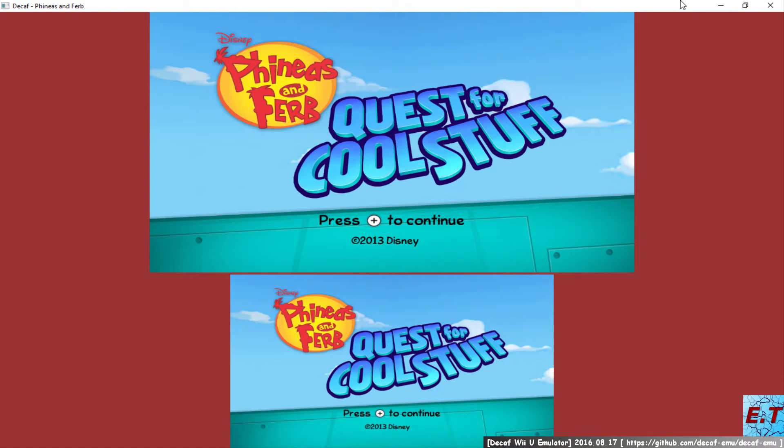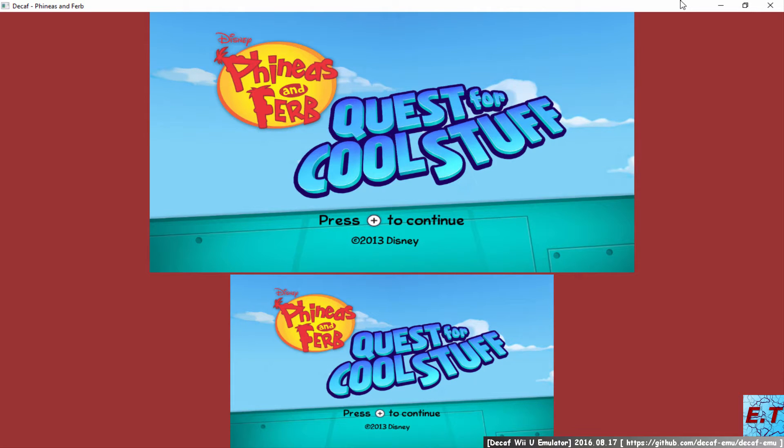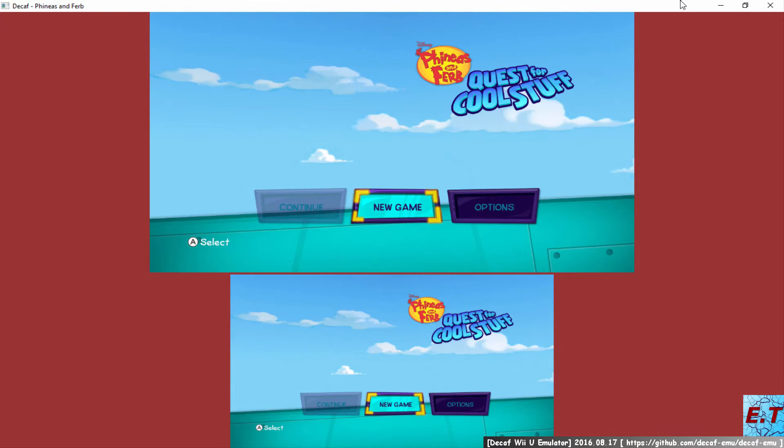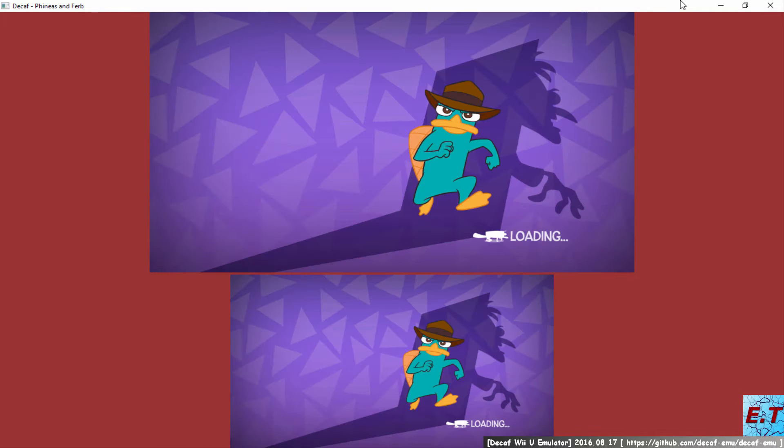There's a hundred and four days of summer vacation, so school comes along just to end it. So the annual problem for our generation... Doofenshmirtz Evil Incorporated!